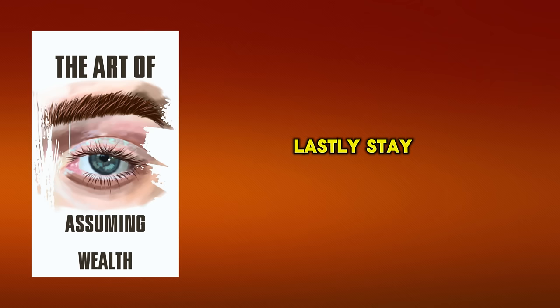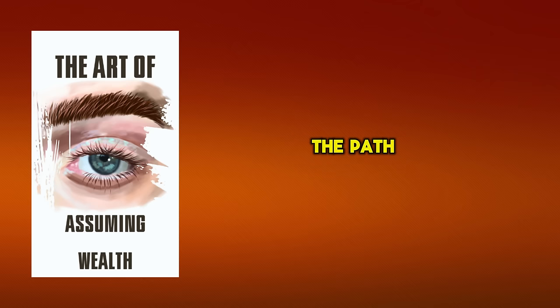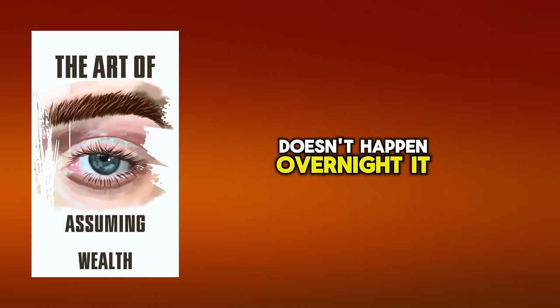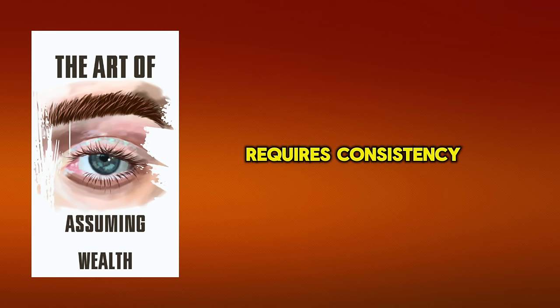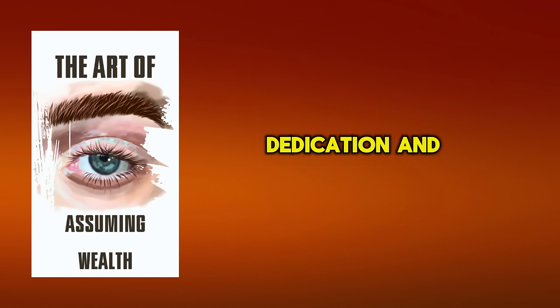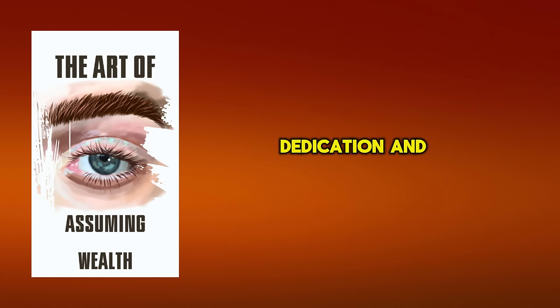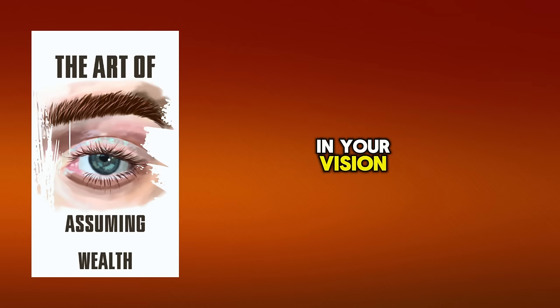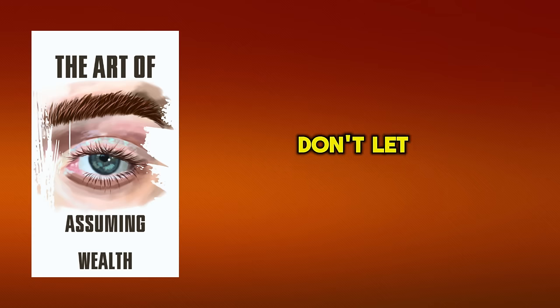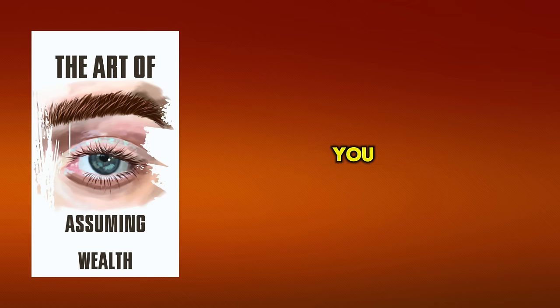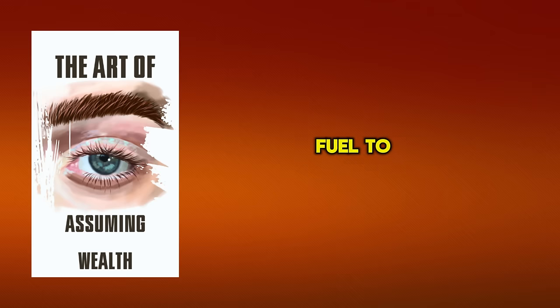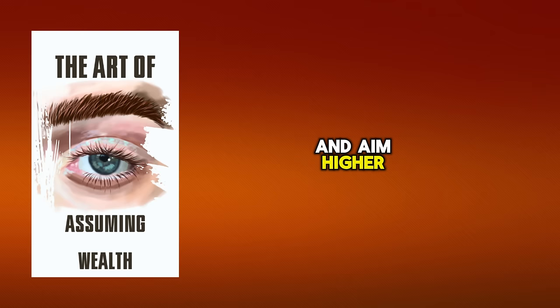Lastly, stay committed. The path to becoming a millionaire doesn't happen overnight. It requires consistency, dedication, and unwavering belief in your vision. Don't let setbacks discourage you. Instead, use them as fuel to push harder and aim higher.